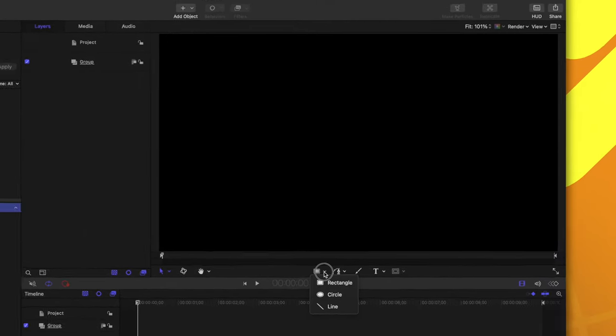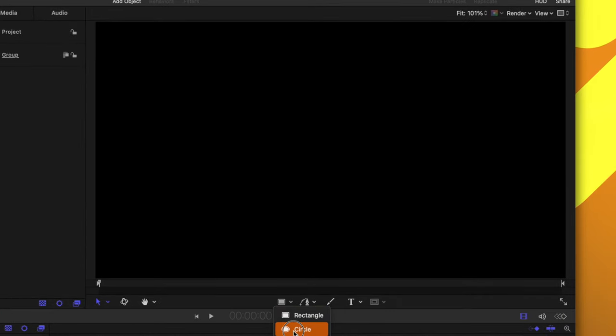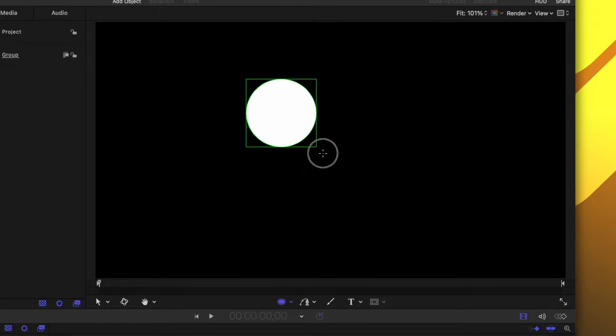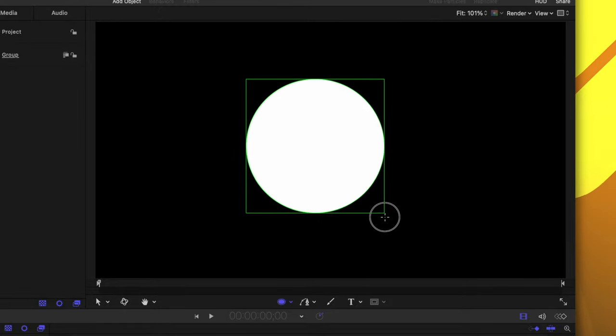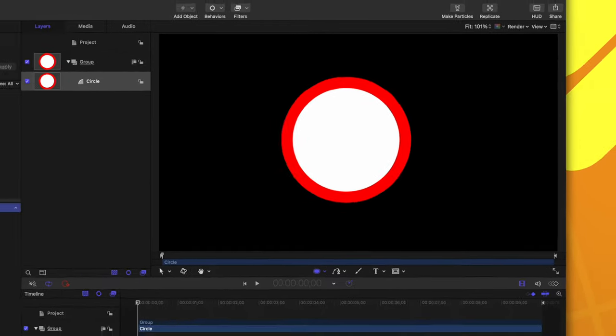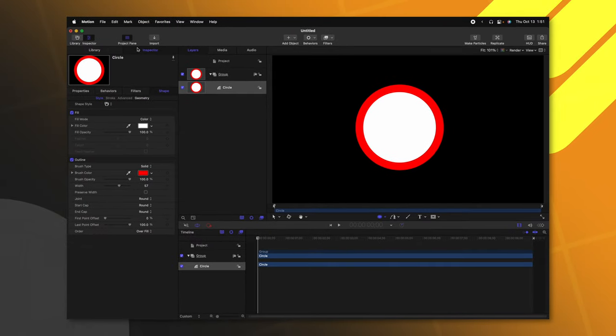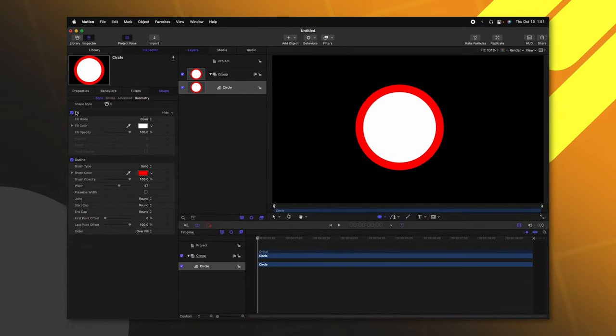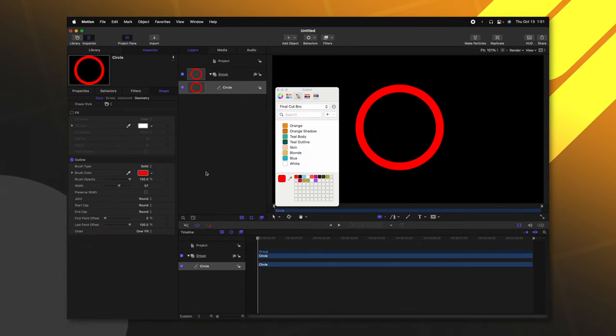From there, we can come down to where our shapes are and create a circle. I'm going to click and drag and hold shift so that it is perfectly symmetrical.